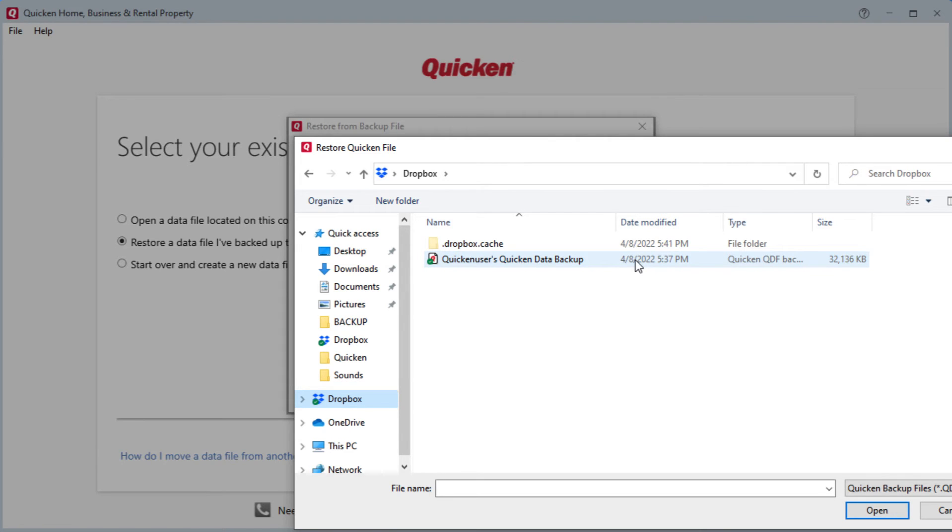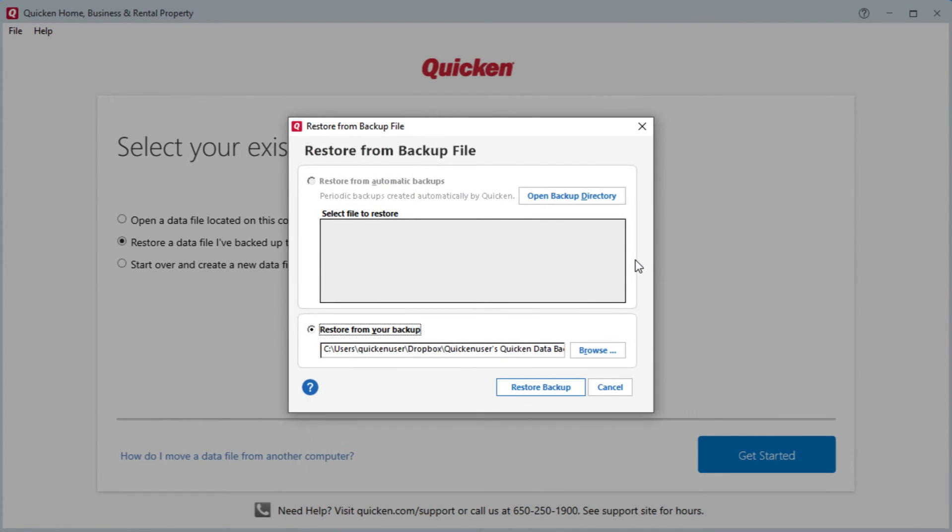Select that file and double click it. Now that the file has been selected, click Restore Backup.